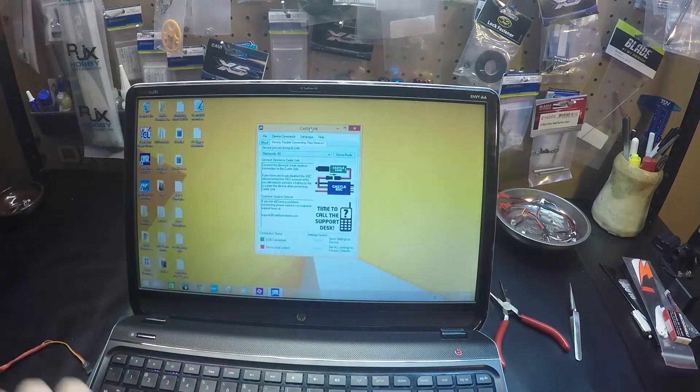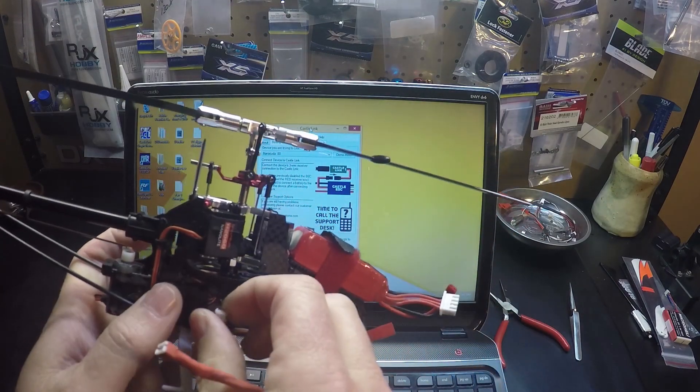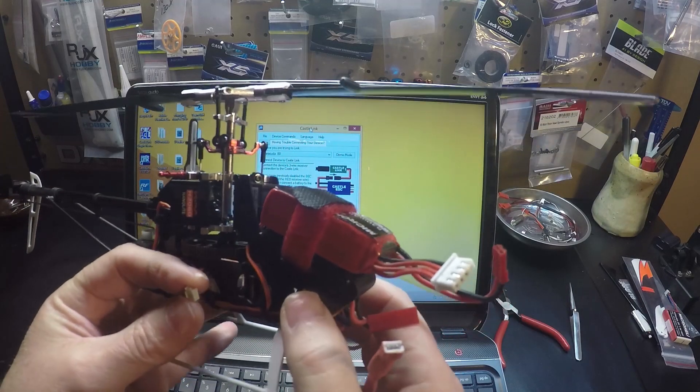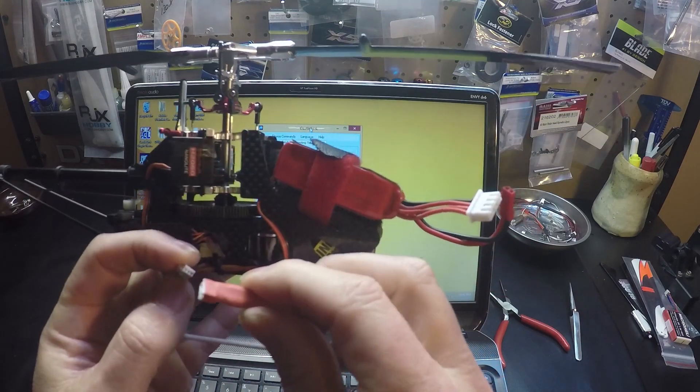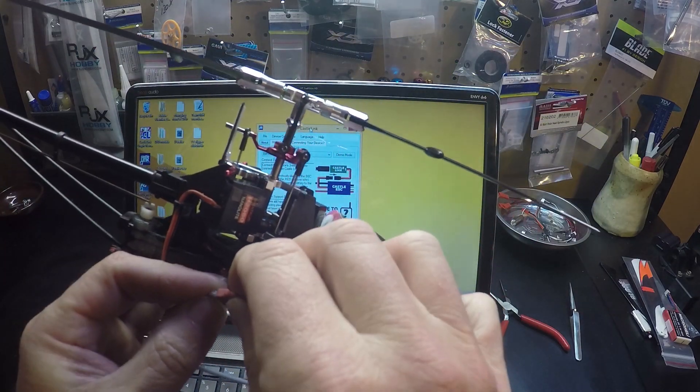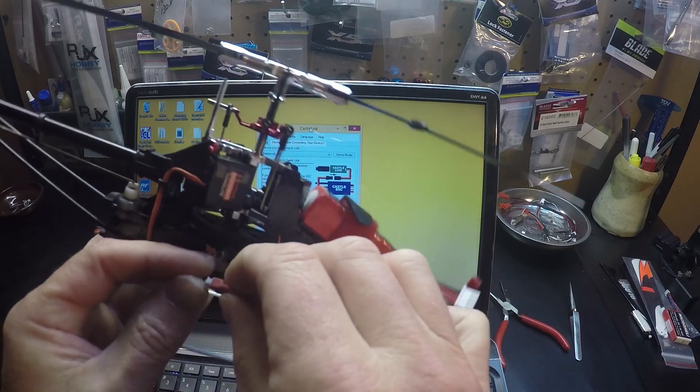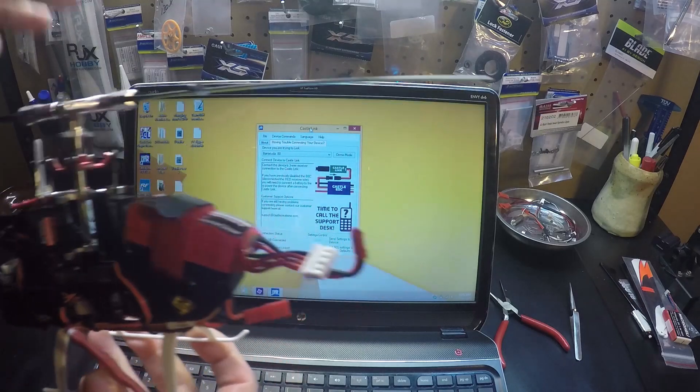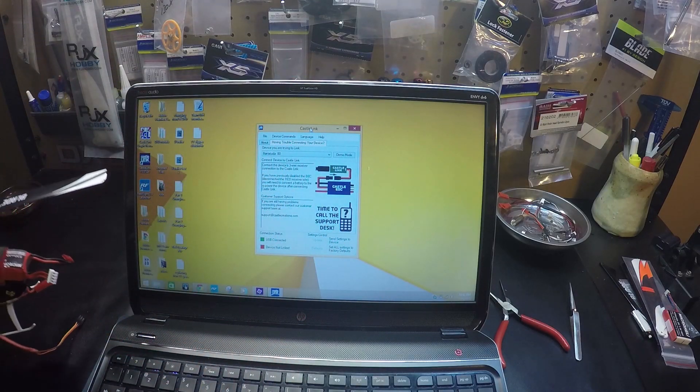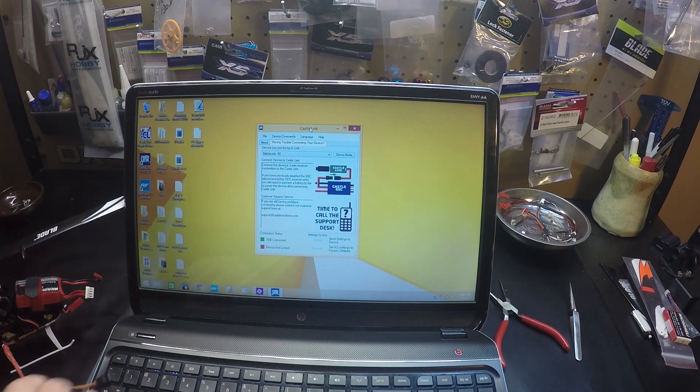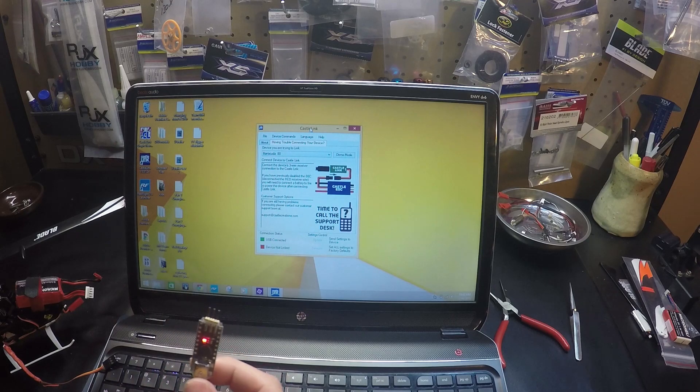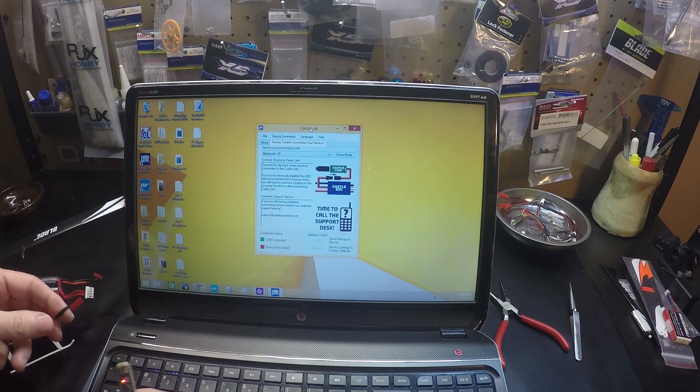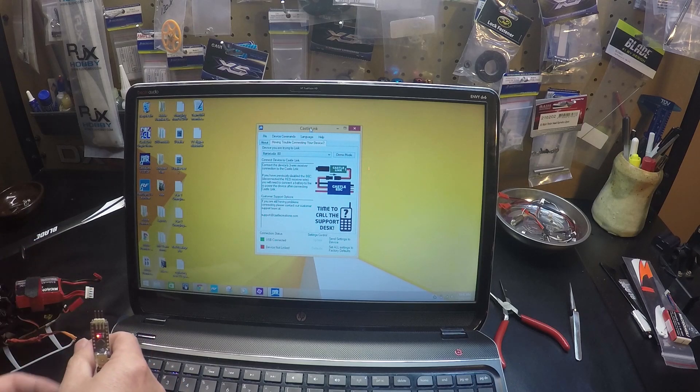Plug the adapter cable that you've purchased or you've made. Then you want to plug it into the Castle Link.